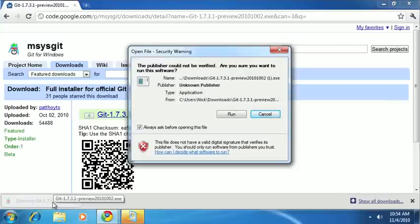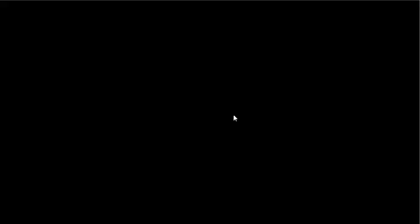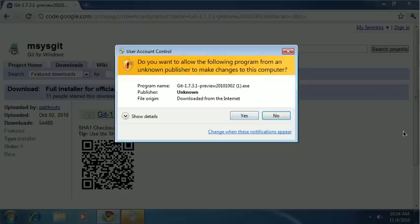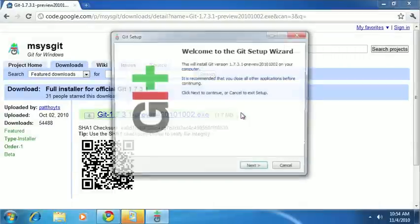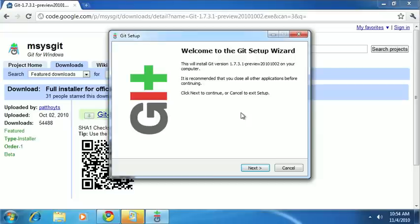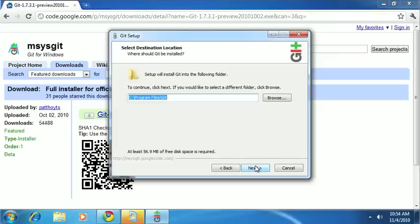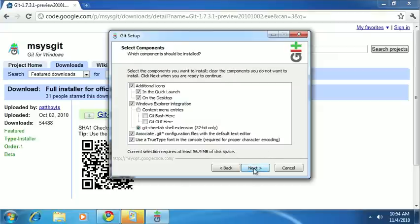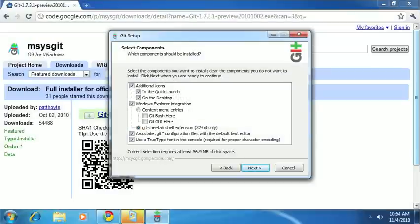This will bring up the installation wizard, similar to the one on Mac OS X. And when we go through this wizard, you'll actually have a few more options. So, we'll go ahead and accept the licensing agreement. Say, we want to install it in program files. And if you want, you can install the context menu entries for Windows Explorer, so that when you're in the git directory, you can bring up the special git terminal just by right-clicking and bringing up a context menu.